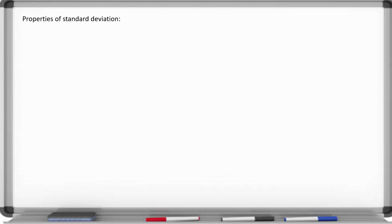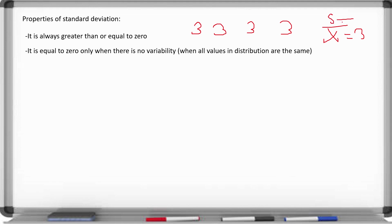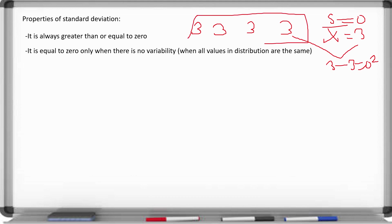The properties of standard deviation: it is always greater than or equal to zero — never negative — because you're squaring all observations. It is only equal to zero when there is no variability. For example, if all data values are 3, the average is 3, and each deviation is 3 minus 3 equals 0, so the standard deviation is 0. This is a uniform data set, and you always get a value of zero.